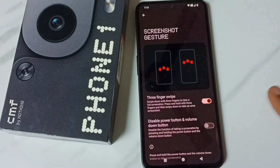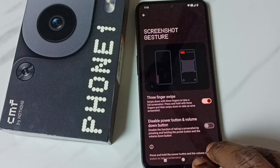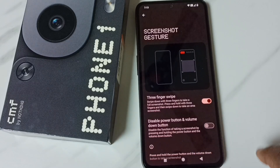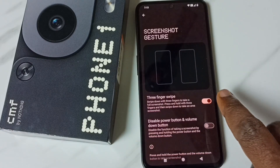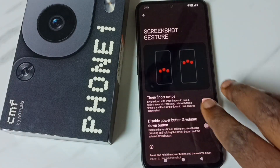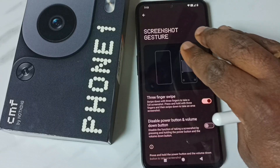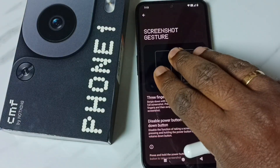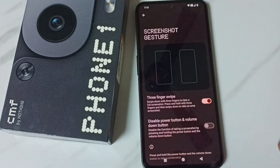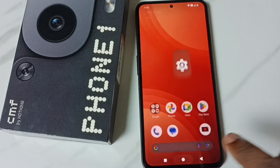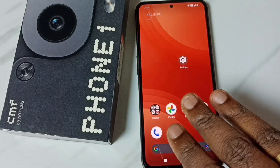Here you can see the demo. Using three fingers, we can just swipe down to take a full screenshot. If you want to take an area screenshot using three fingers, just tap and hold, then set the area.